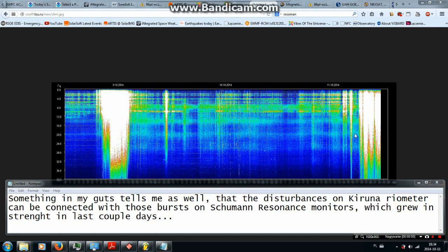Something in my guts tells me as well that the disturbances on Kiruna Ryometer can be connected with those bursts on Schumann resonance monitor which grew in strength in last couple days.